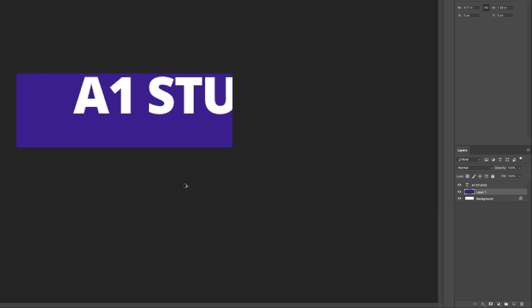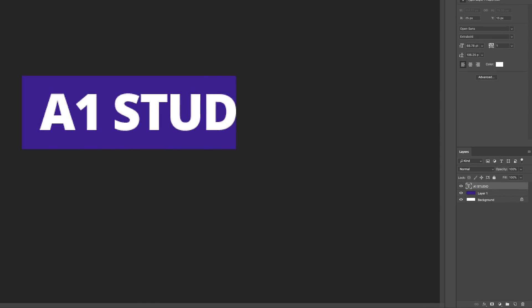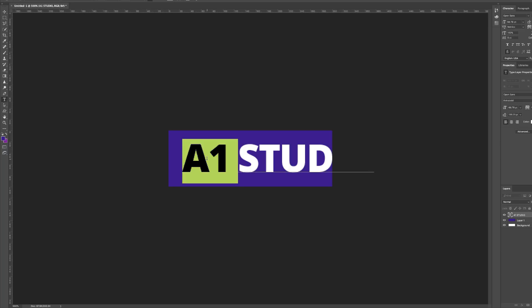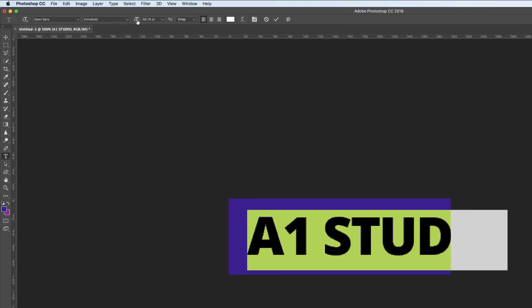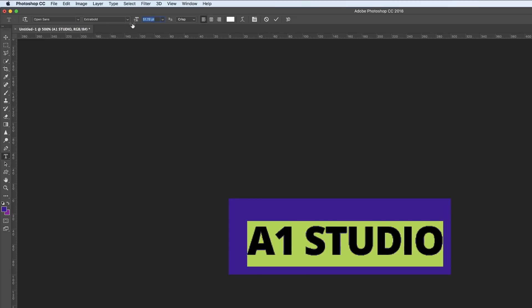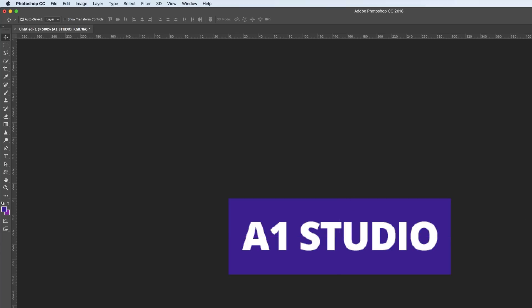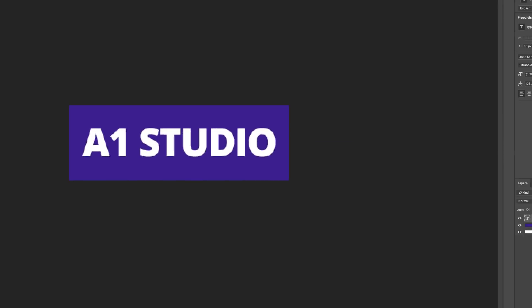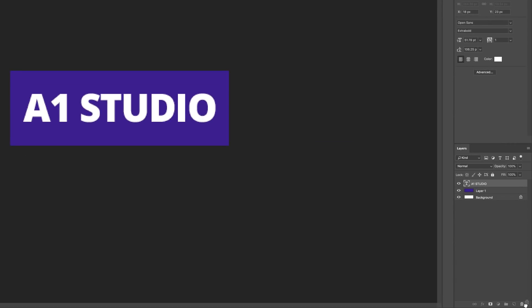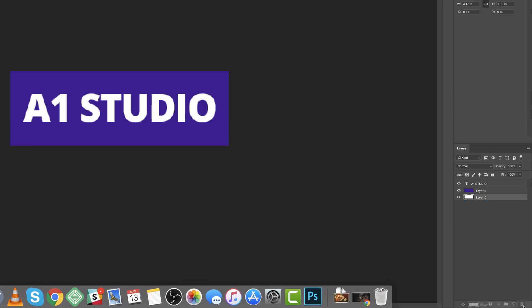It doesn't matter what color you use at the moment, because when we export this it's going to be transparent anyway. So I'm going to adjust now my size — I'll go back into my text, select all of it, and reduce the size until I'm happy, then center it. Now it's time to get rid of our main background, which is locked. I'm going to drag this lock into the bin and then delete it by dragging it again into the bin.